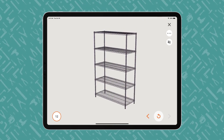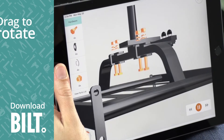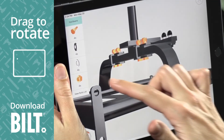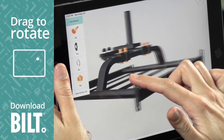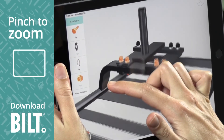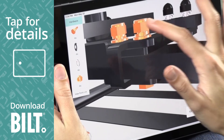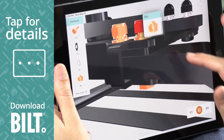For the fully interactive experience, download BILT. A woman using BILT on an iPad drags her finger across the screen, rotating the image. With a pinch to zoom, she enlarges the image and taps on a part for details.